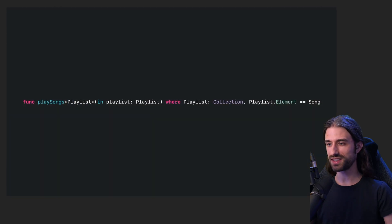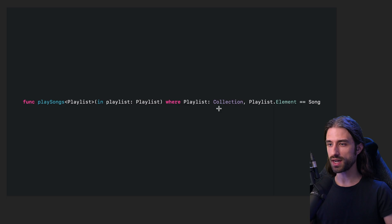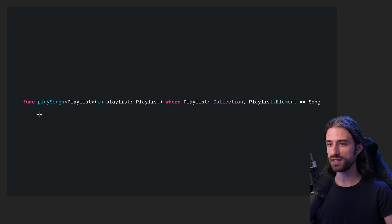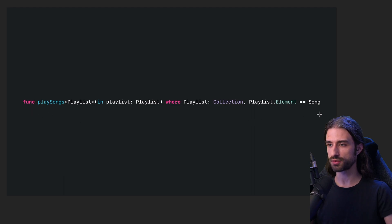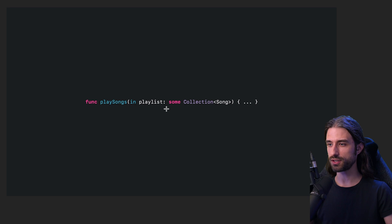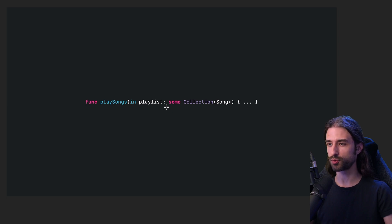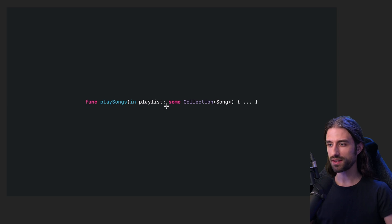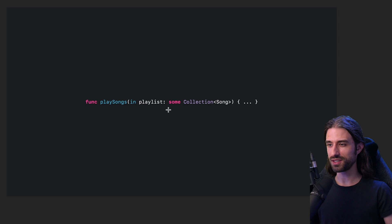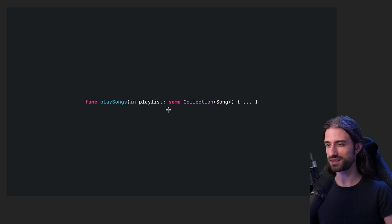Then we have exciting new announcements regarding generics. Up until now, writing code that relied on protocols with associated types, like the Collection protocol, for instance, would result in that kind of very verbose function signatures. But that's no longer going to be the case because Swift now supports opaque parameter types. So just like we could use the keyword some in the return type of a function or of a property, think, for instance, of SwiftUI's body property, we can now also use the keyword some with the argument of a function. And as you can see, doing so allows us to get rid of quite some boilerplate.